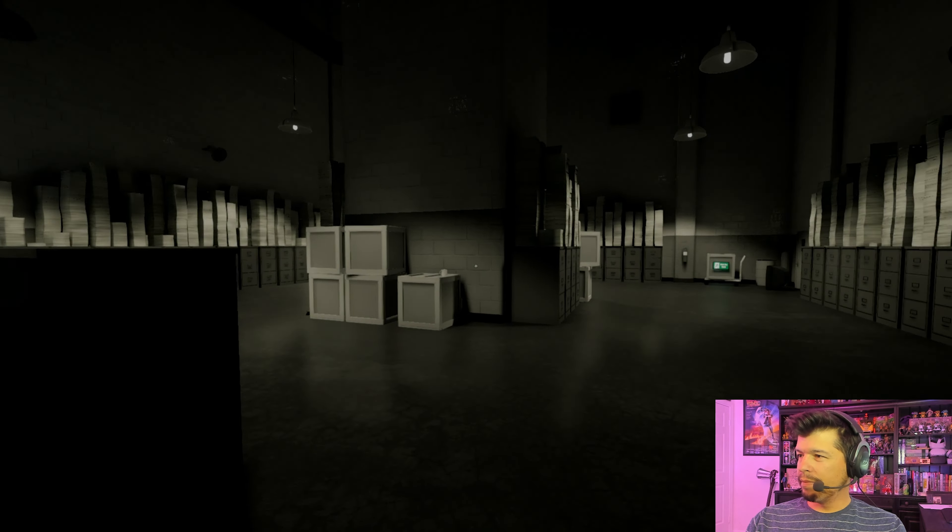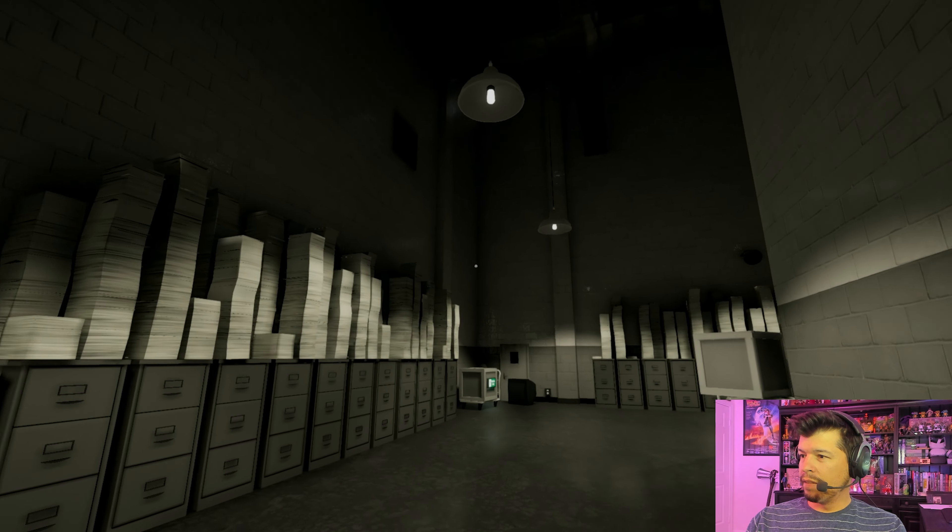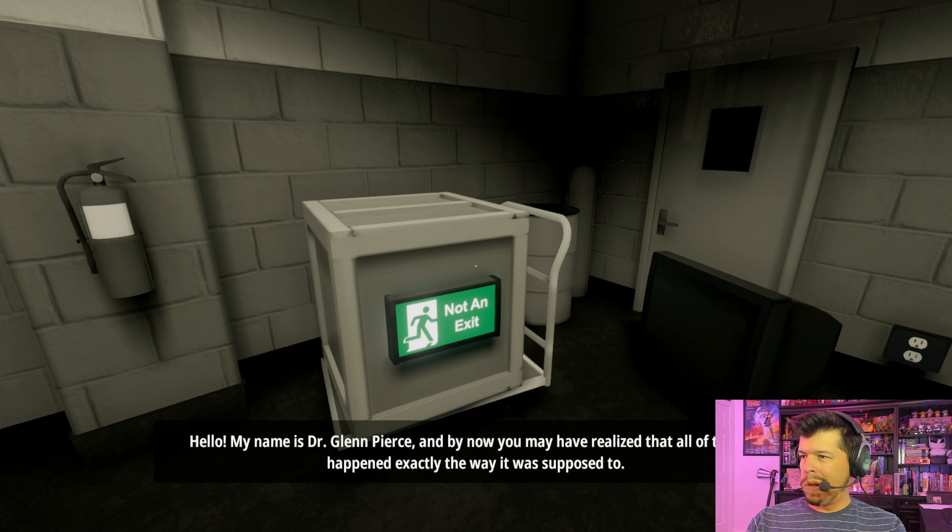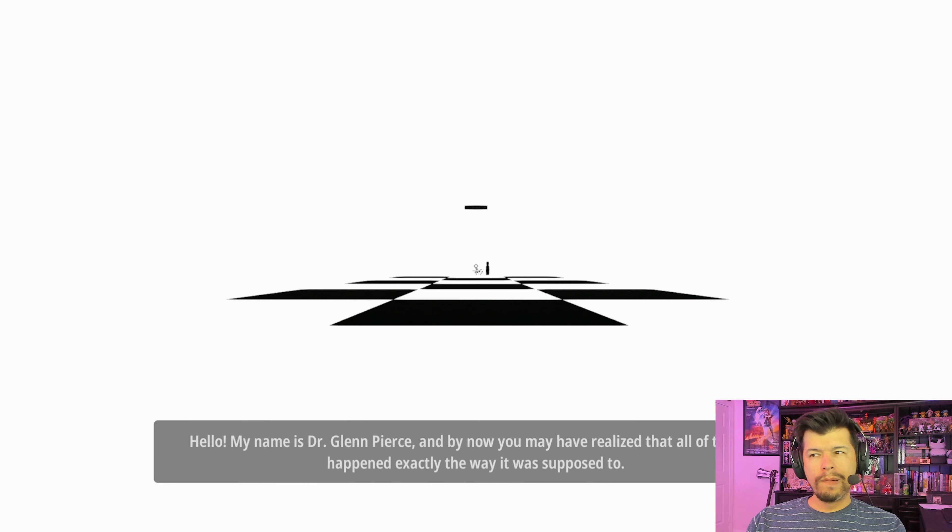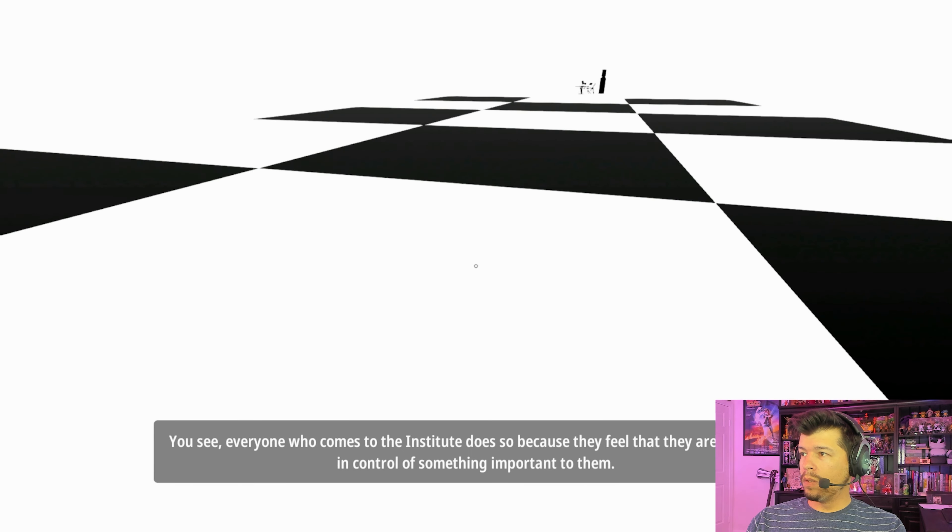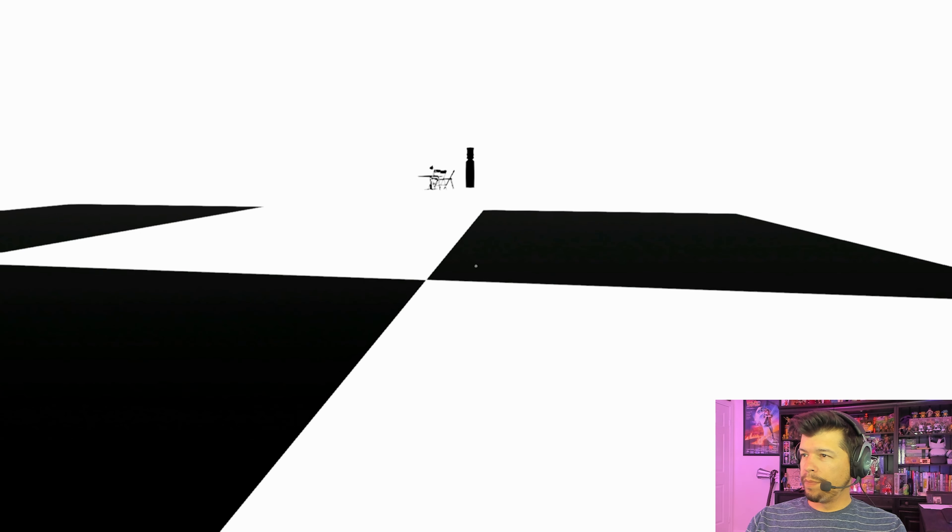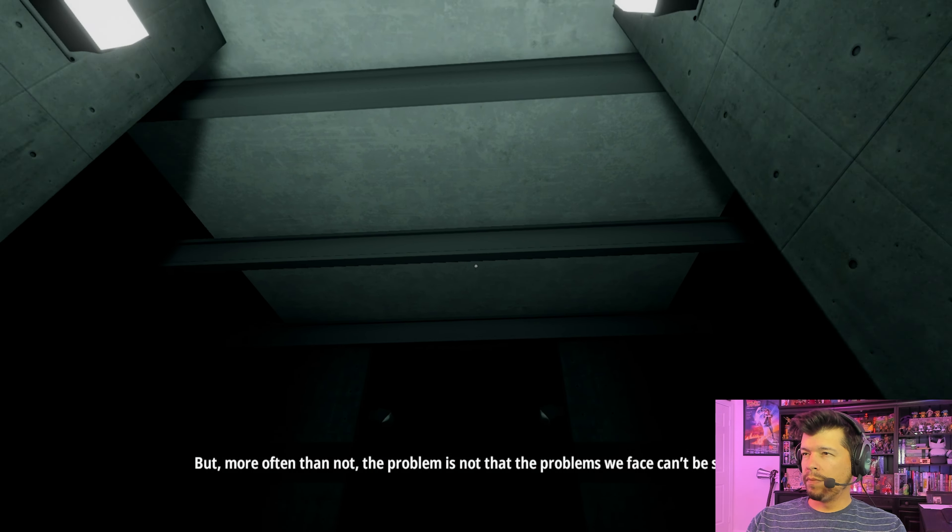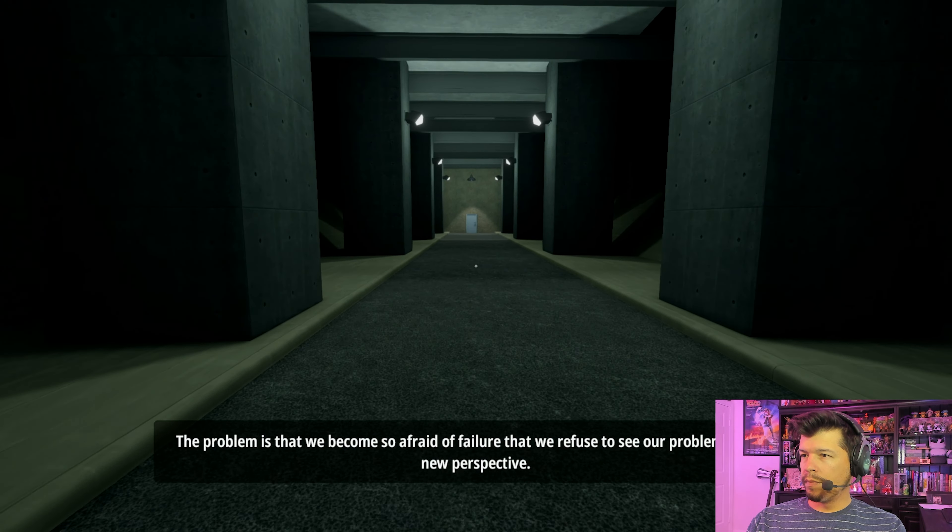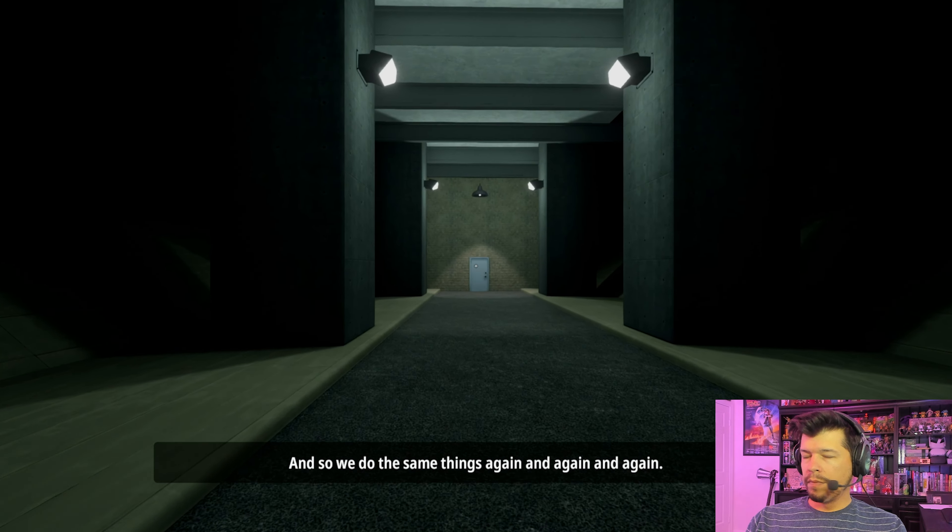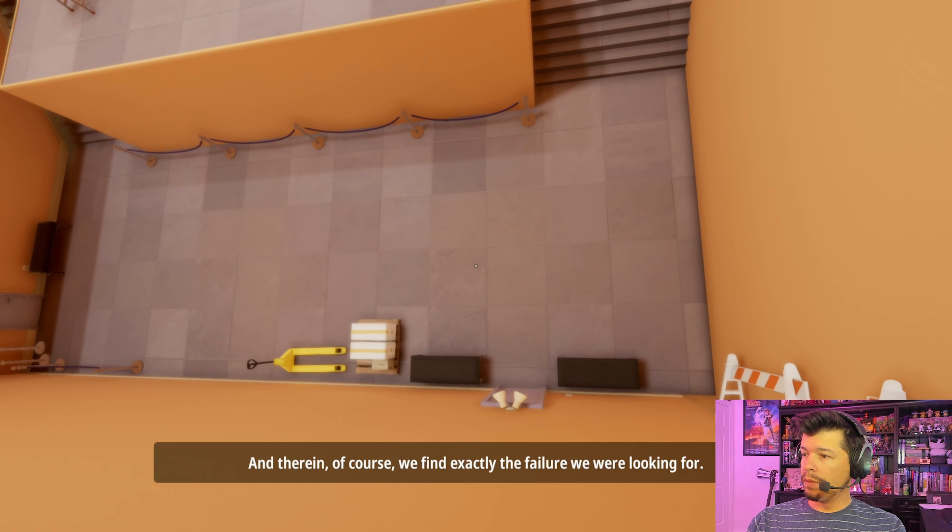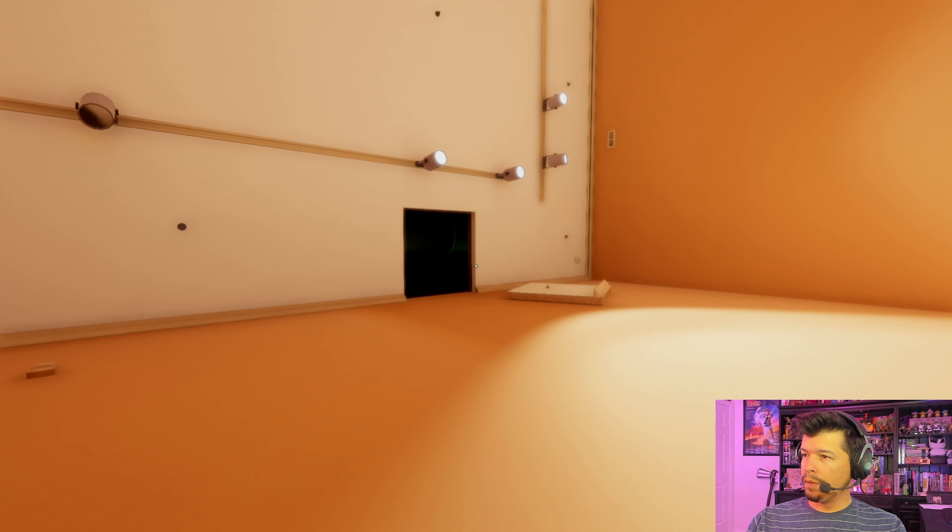Okay, back where I was. Hello, my name is Dr. Glenn Pierce. And by now, you may have realized that all of this has happened exactly the way it was supposed to. You see, everyone who comes to the Institute does so because they feel that they are no longer in control of something important to them. But more often than not, the problem is not that the problems we face can't be solved. The problem is that we become so afraid of failure that we refuse to see our problems from a new perspective. And so we do the same things again and again. And therein, of course, we find exactly the failure we were looking for.